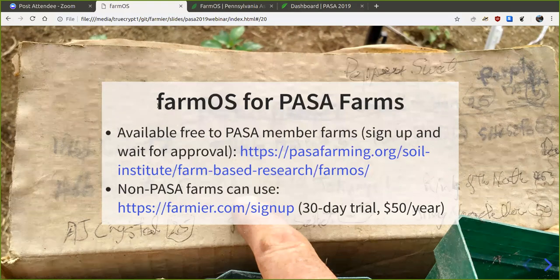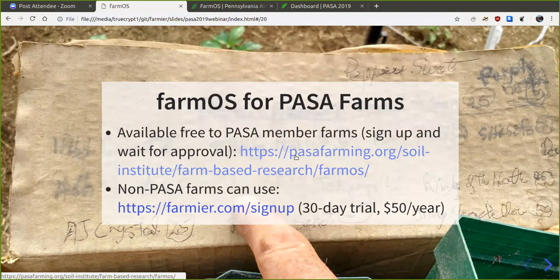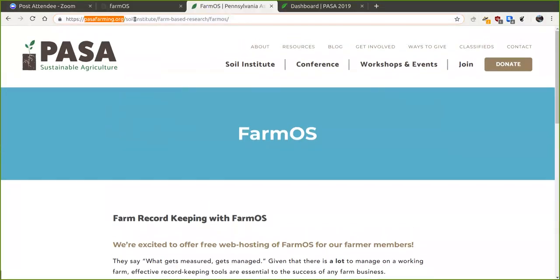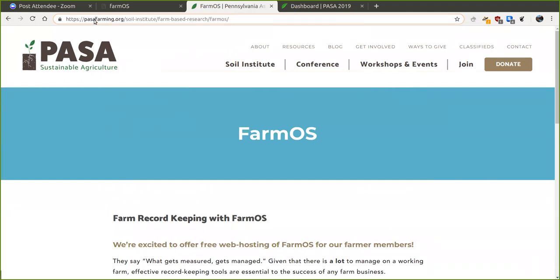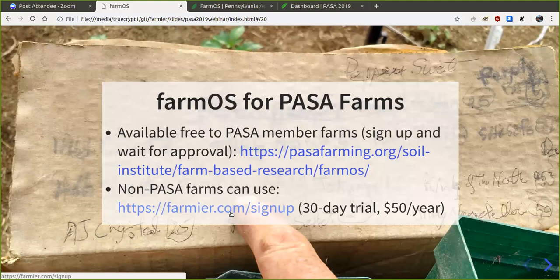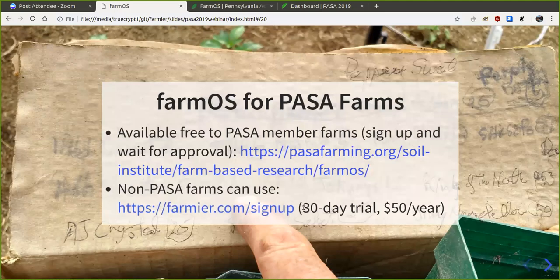As part of the soil health benchmark study, we're making farmOS available free to PASA member farms taking part in the study. You can go to pastafaming.org/soil-institute/farm-based-research/farmOS to sign up and wait for approval. If you're not a PASA member you can also go to farmyear.com/sign-up — it's not free through that, but it's a 30-day trial and only $50 a year after that.